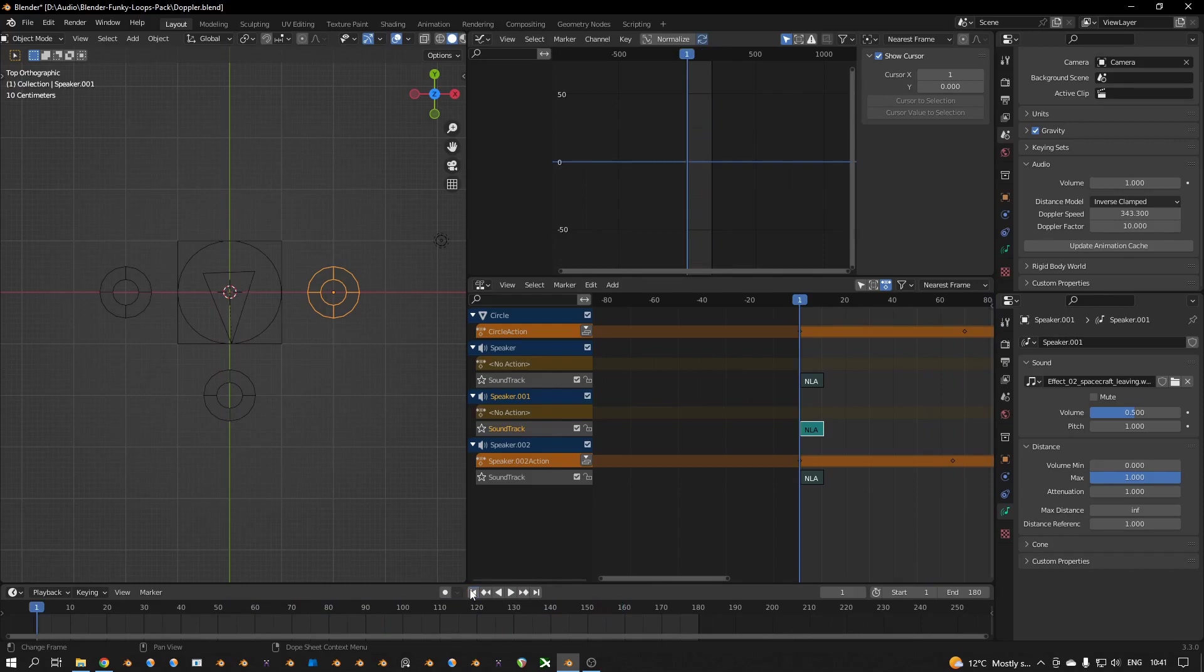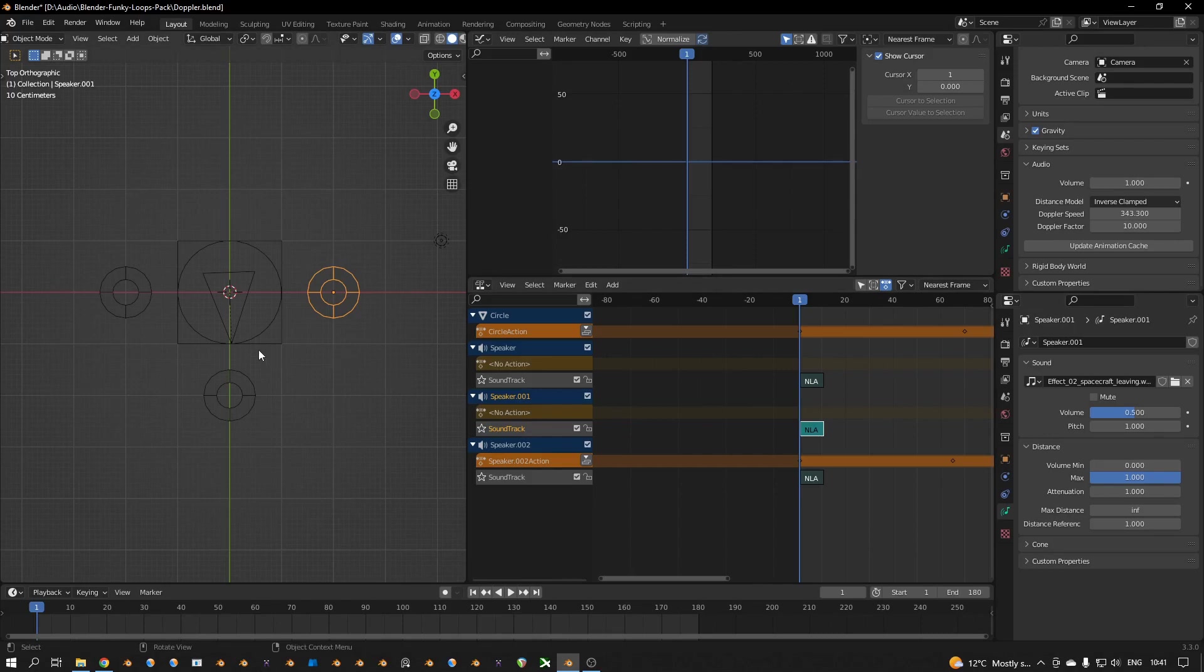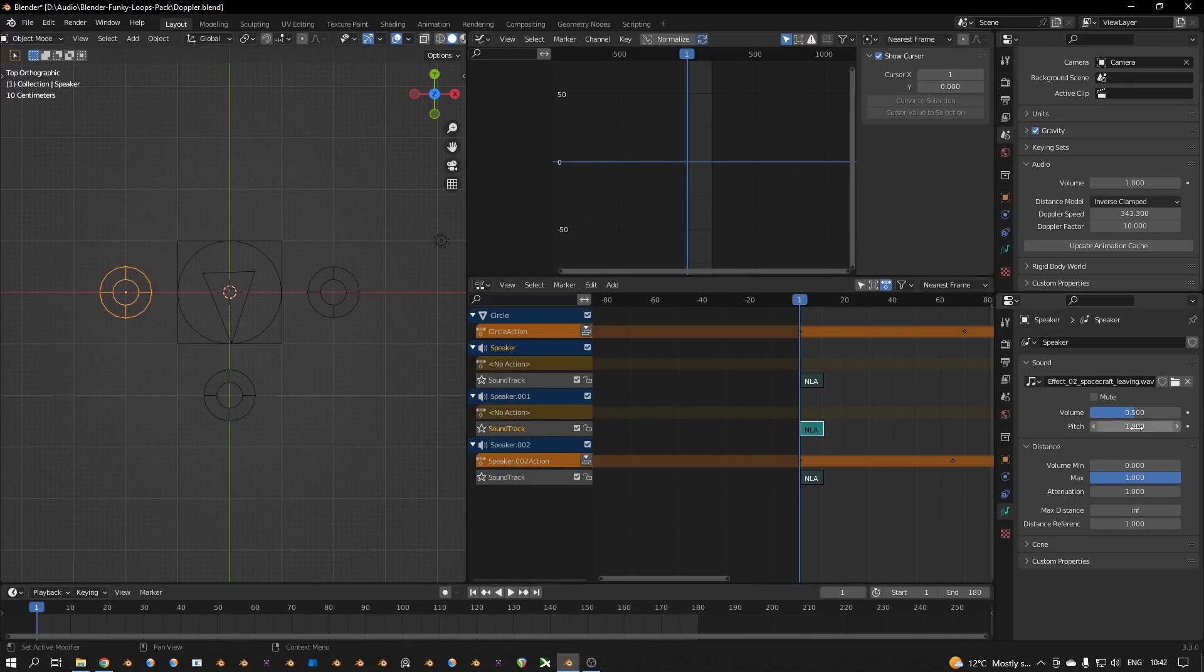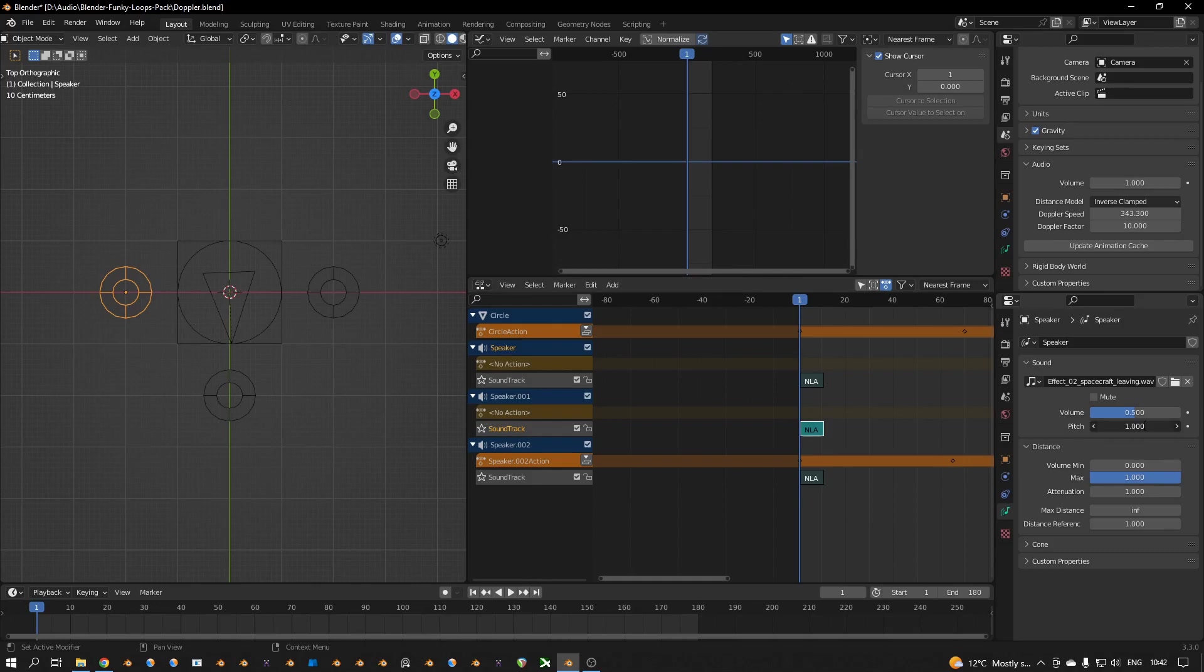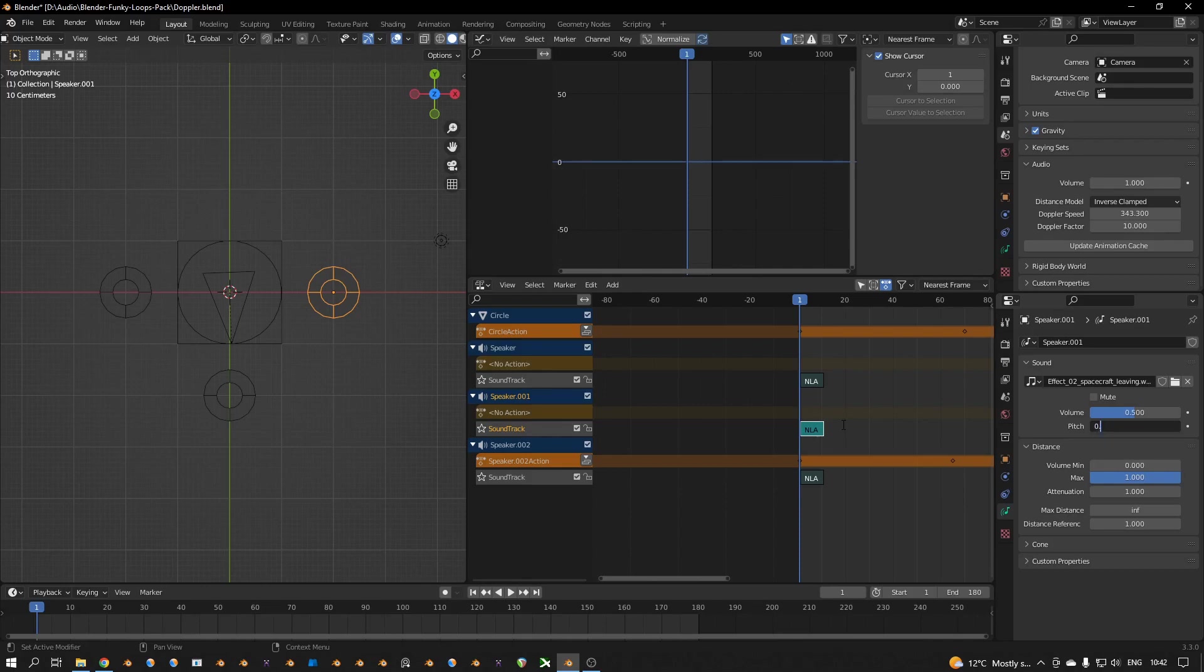You can hear the Doppler effect now. And if you click on the speaker you see settings here like the volume and the pitch, so you can make these sounds lower, for example an octave lower, 0.5 like that.